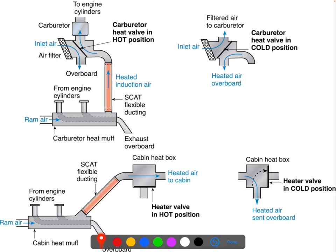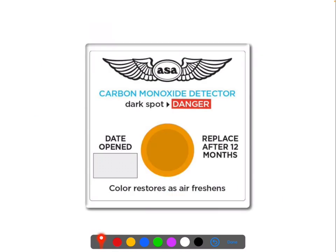We don't want that to happen. As a result, we have one fail-safe: a carbon monoxide detector placed inside the cabin. This is very cheap and very effective. Whenever this orange panel is exposed to carbon monoxide, it slowly darkens — a dark spot equals danger. It will turn back to its normal color once exposed to fresh air. However, because it's a chemical reaction, it's a life-limited part. After 12 months it must be discarded, which is why we put the installation date on it so we know when to replace it.